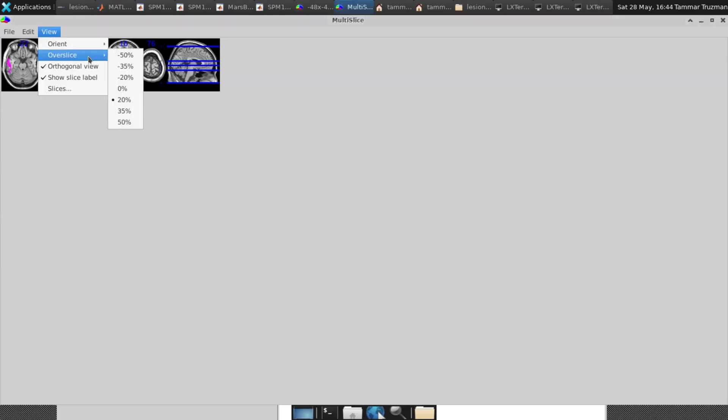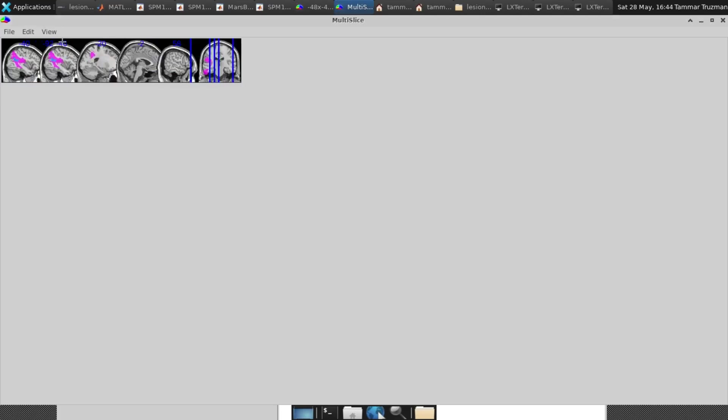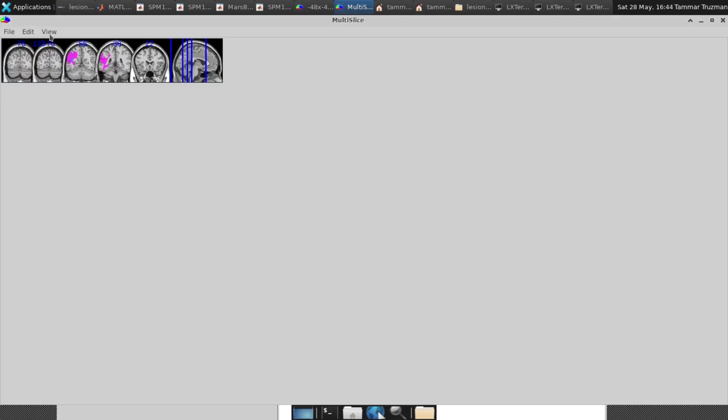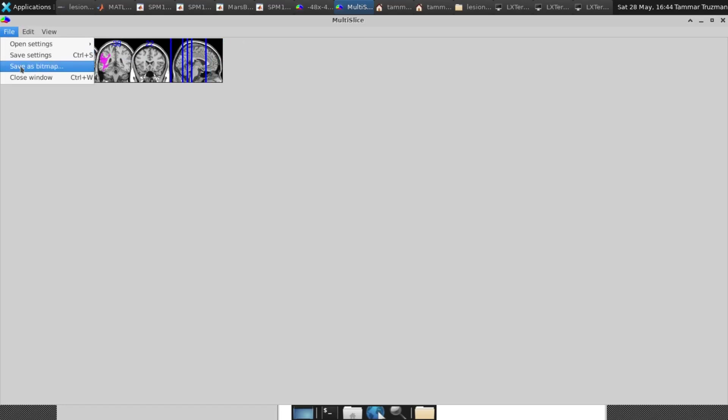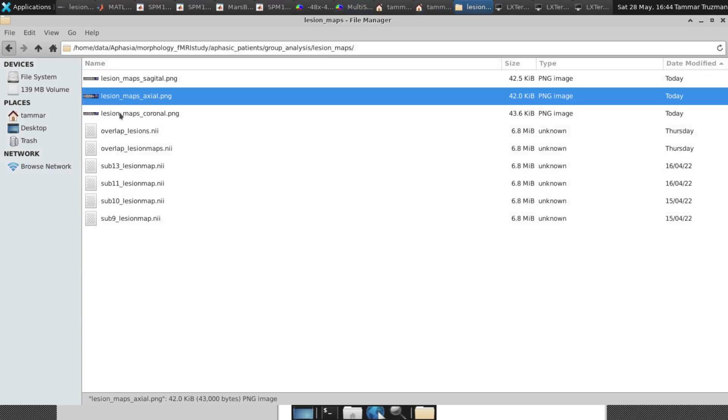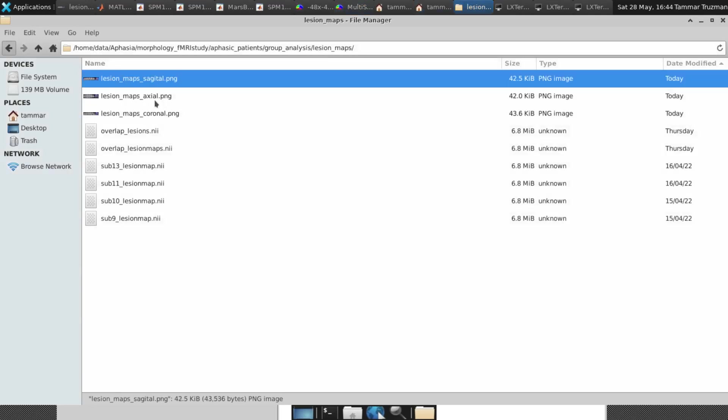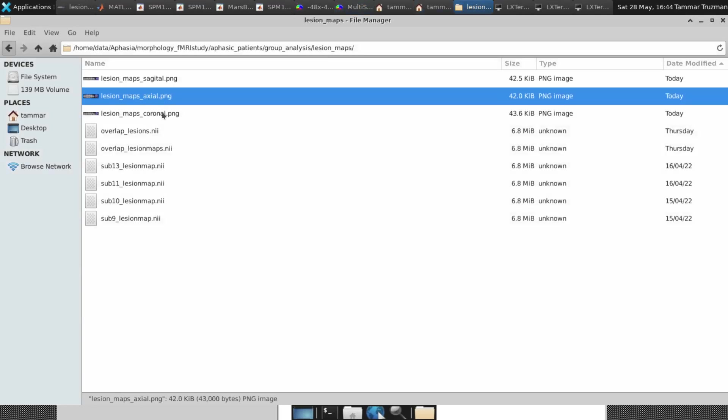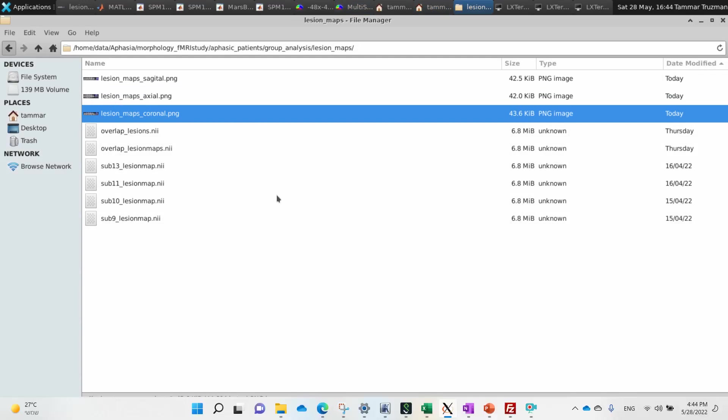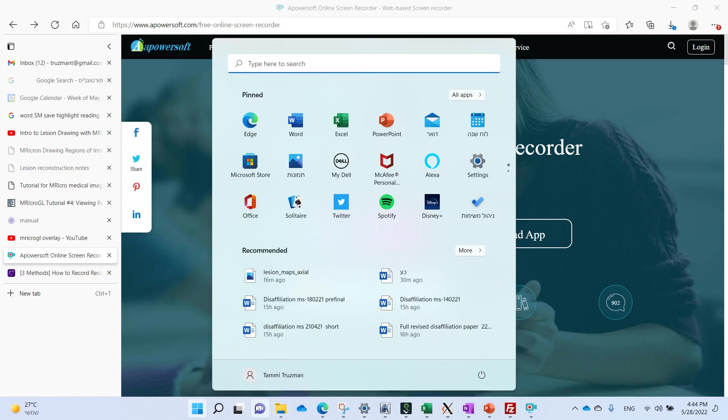And if I want to change the orientation, I can choose sagittal and I can choose coronal, axial, et cetera, and save each one of them by saving a bitmap. And you can see those bitmaps here. I just save them in this directory and that's it. Thank you for listening and good luck with whatever.